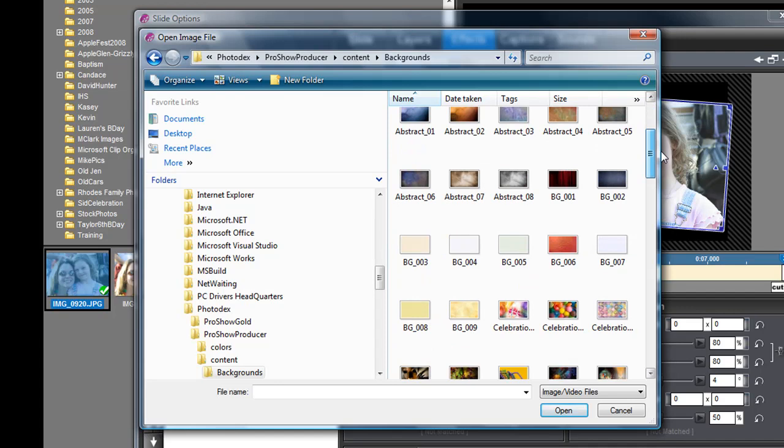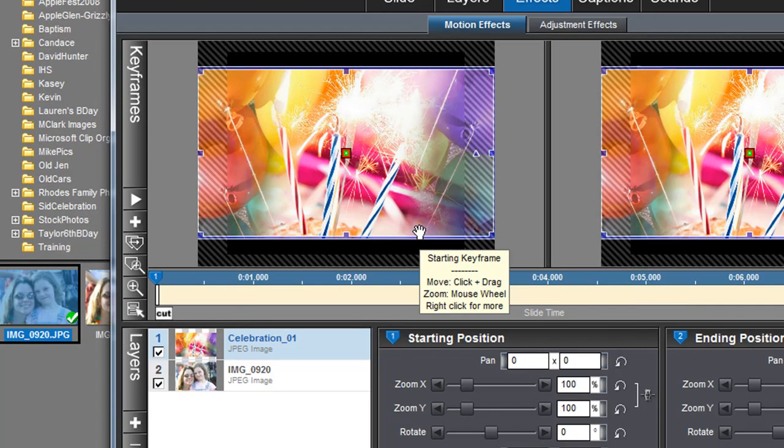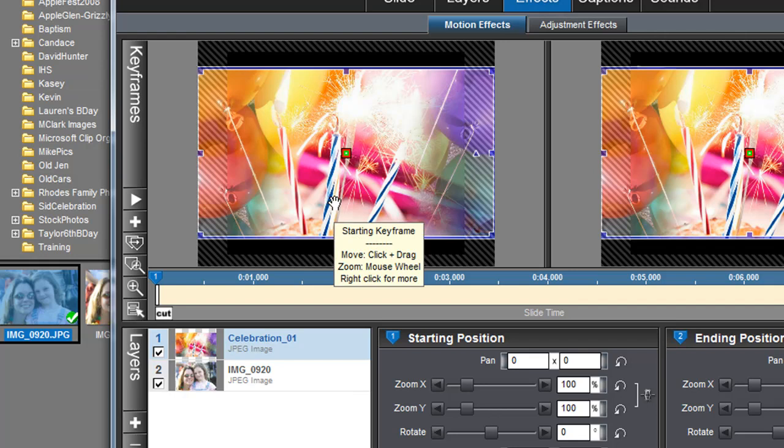I'm just going to click on one of these and it automatically loads into that slide. Now you'll notice two things: it's on top of my photo hiding my photo, and it doesn't fill the screen.